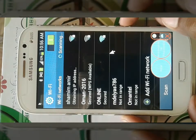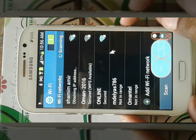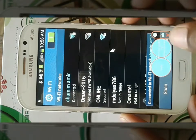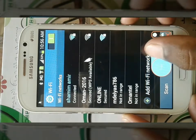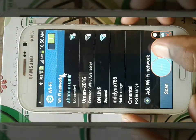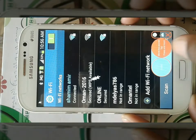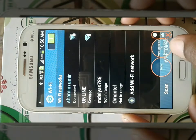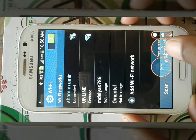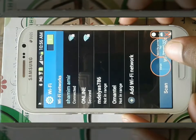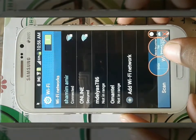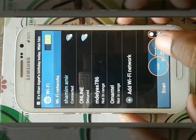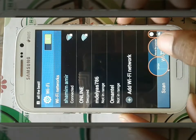I will be able to get the app store. If you want to get the app store, you can copy it. You can also get the app store. If you want to like this, you can also comment.